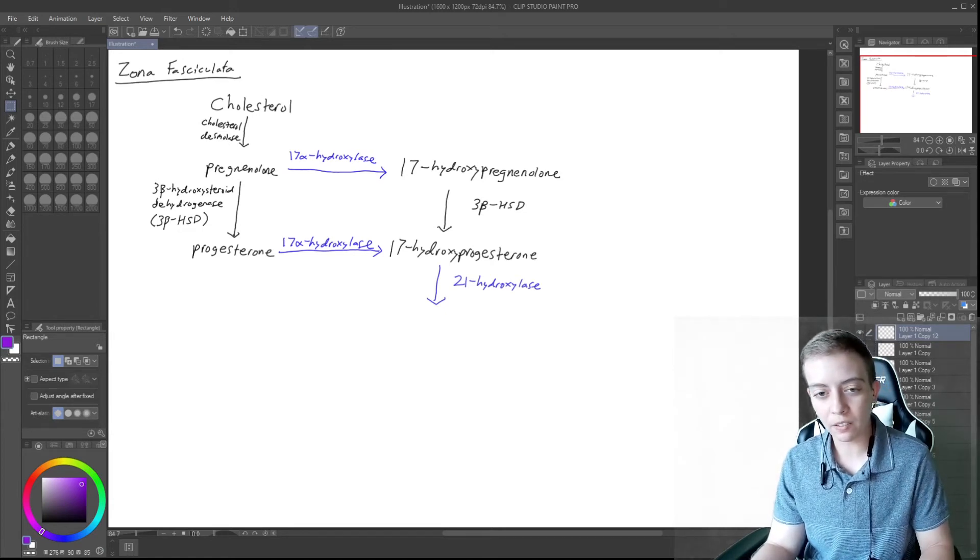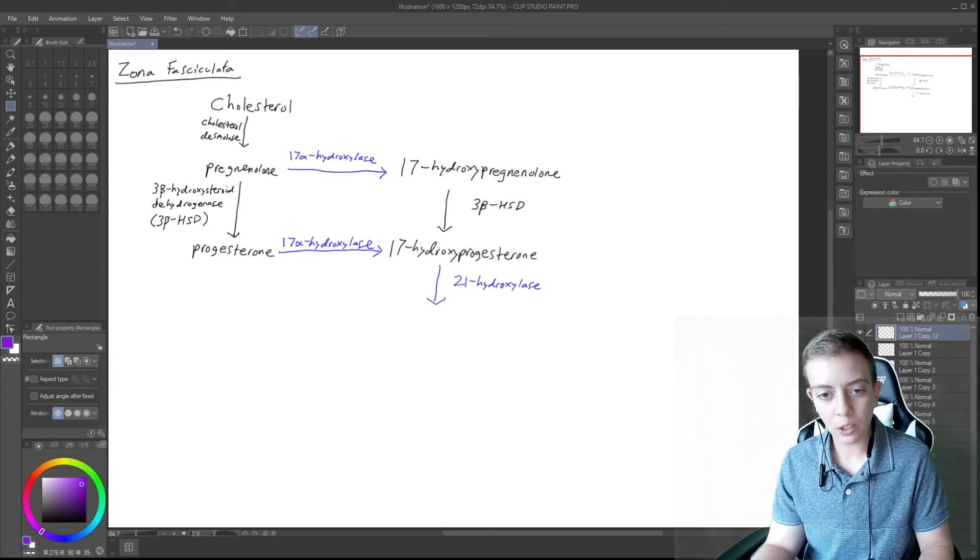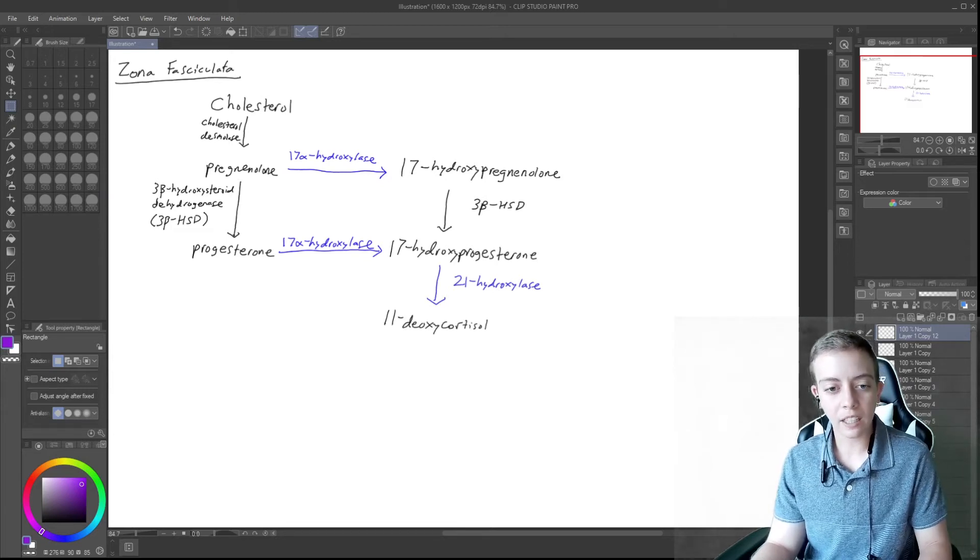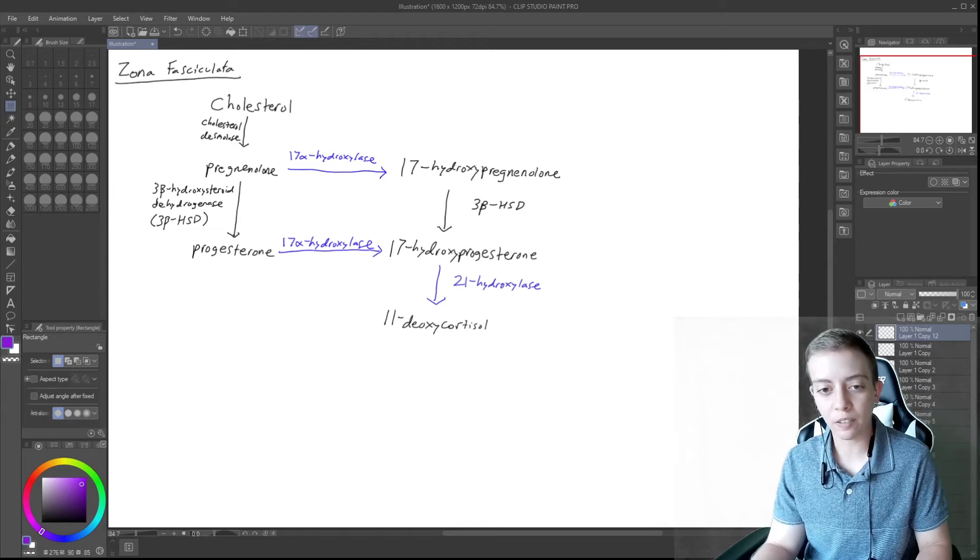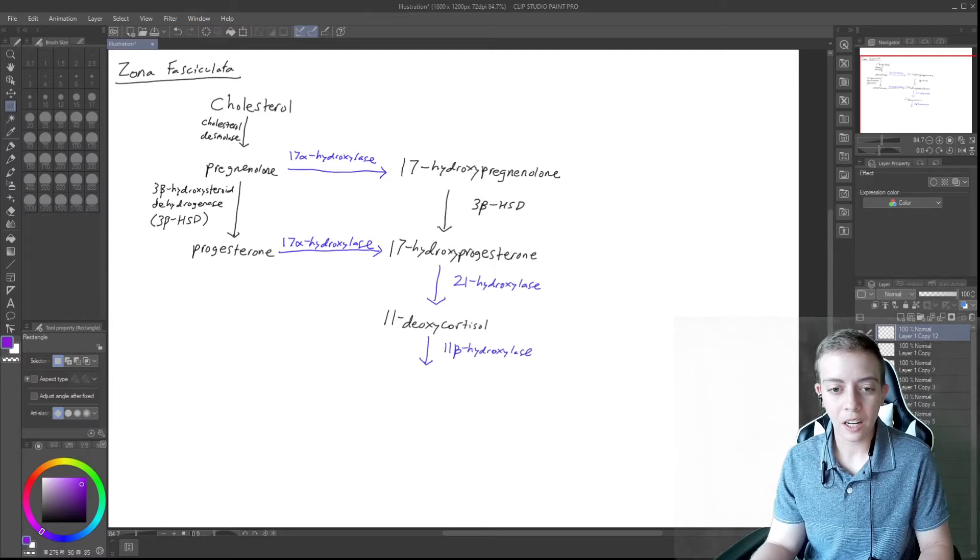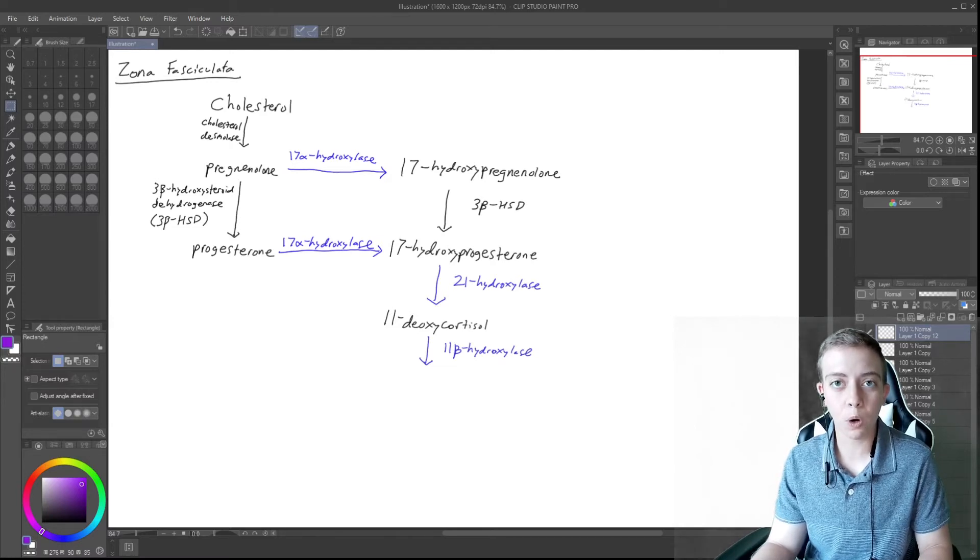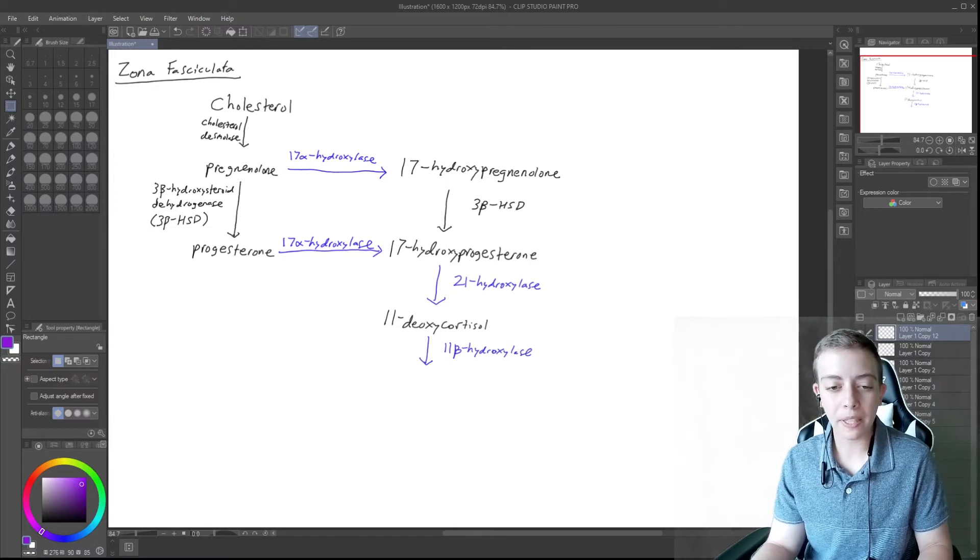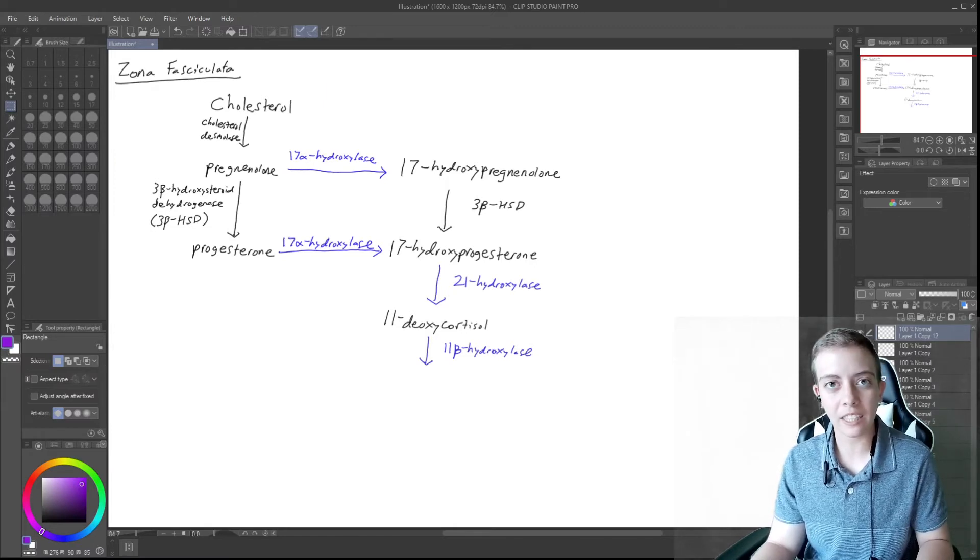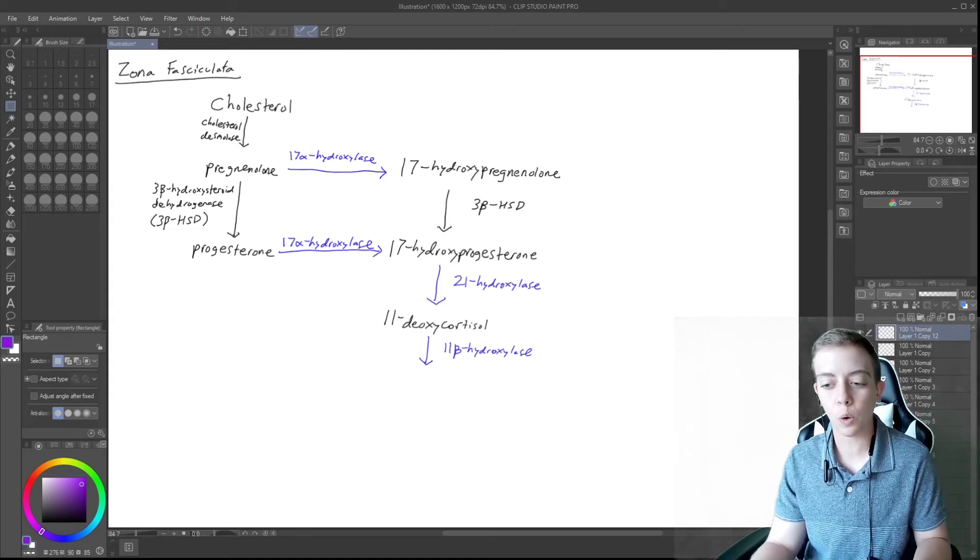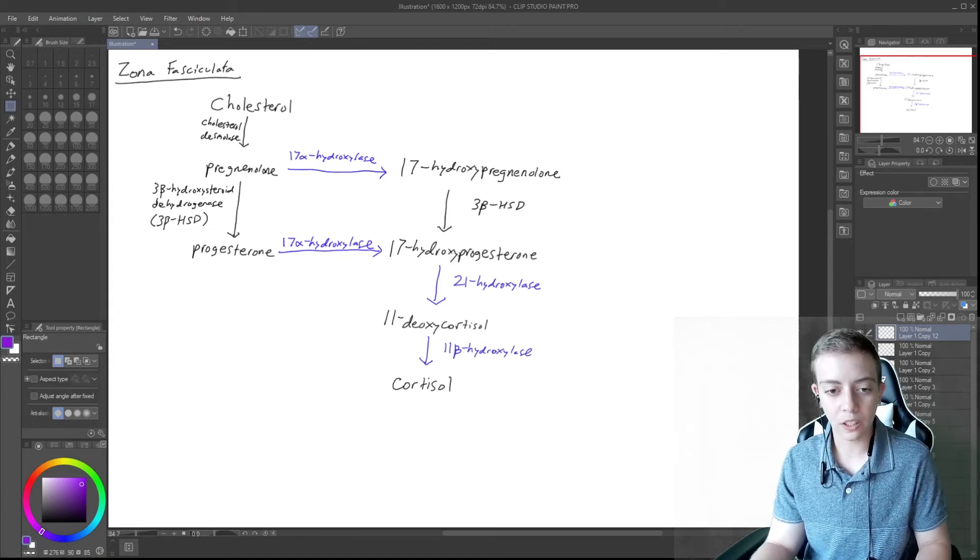So it's going to be converted by 21-hydroxylase to 11-deoxycortisol. And then 11-deoxycortisol is going to be converted by another similar enzyme, 11-beta-hydroxylase. So we have some more overlap between this one and the aldosterone pathway. But then 11-beta-hydroxylase in this case is going to convert 11-deoxycortisol to cortisol.